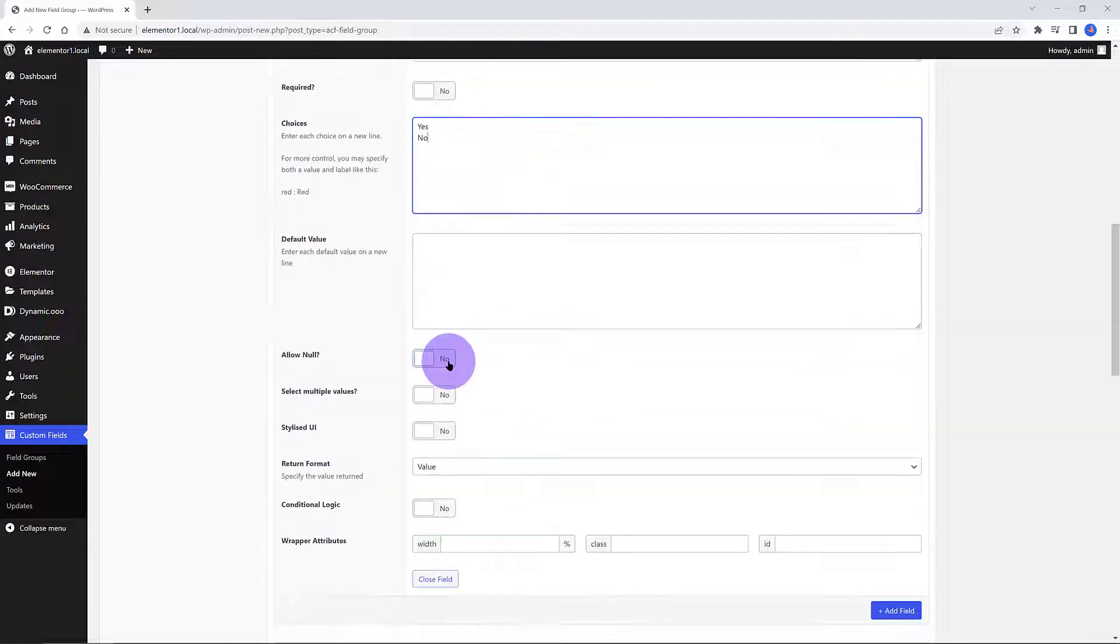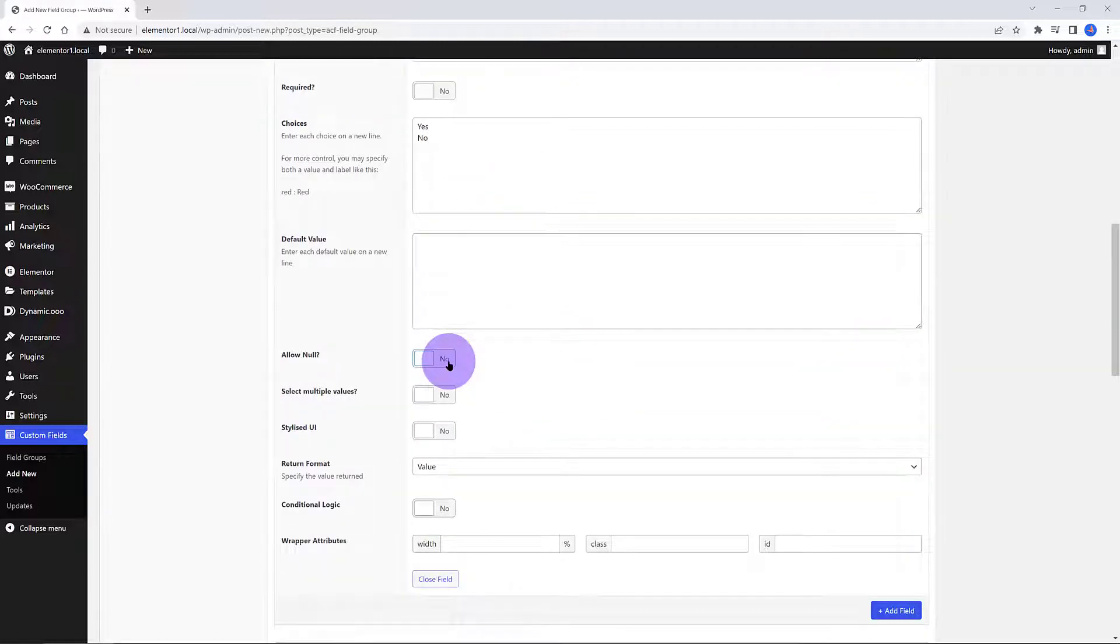Then in the Choices metabox, I insert each choice on a new line. I want to add another subfield. Click again on the blue button.